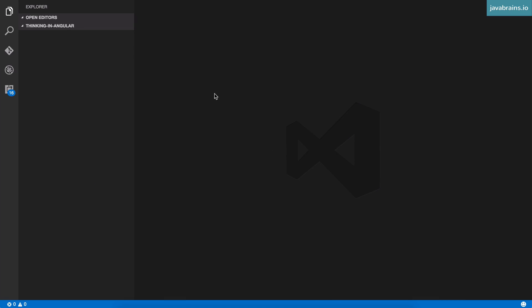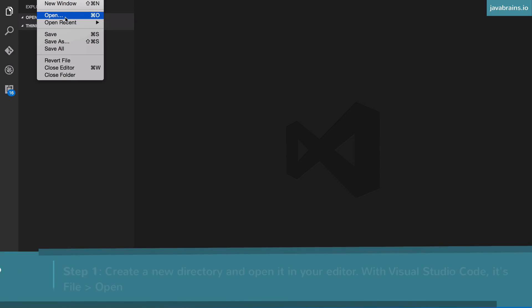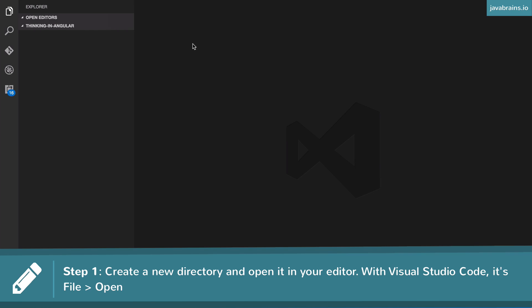Let's start creating an Angular application. First, create an empty directory and open it in Visual Studio Code. You can create this directory in any location. Go to File > Open, browse to that directory, and click Open. If you just created the directory it will be empty, but as you start adding files they will show up there.